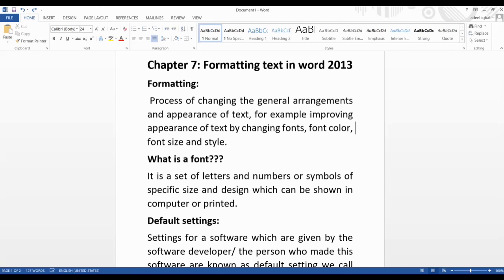Many terms from this chapter I have already explained when we were taking chapter number six. First of all, what does formatting mean? Formatting means changing something, editing something. When we are talking about Word 2013, we are talking about the text. So formatting is a process of changing the general arrangement, meaning alignment of the paragraph and the text, and some appearance of the text.